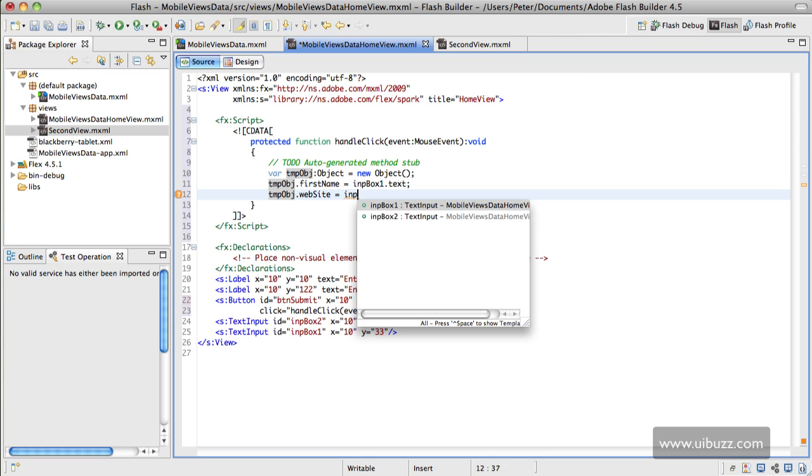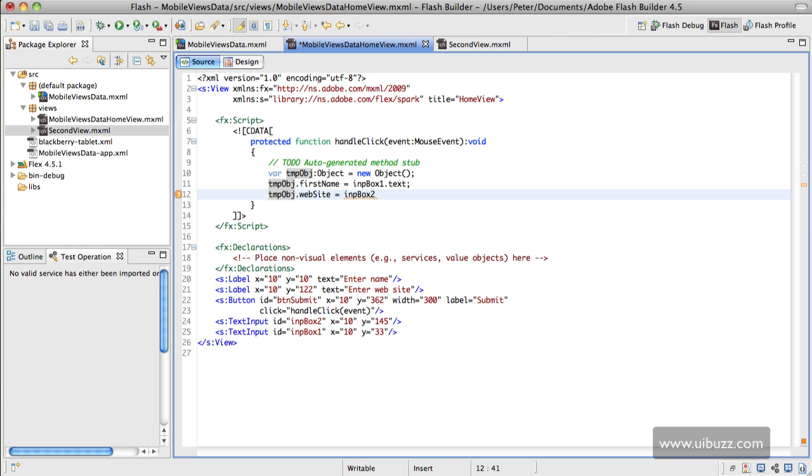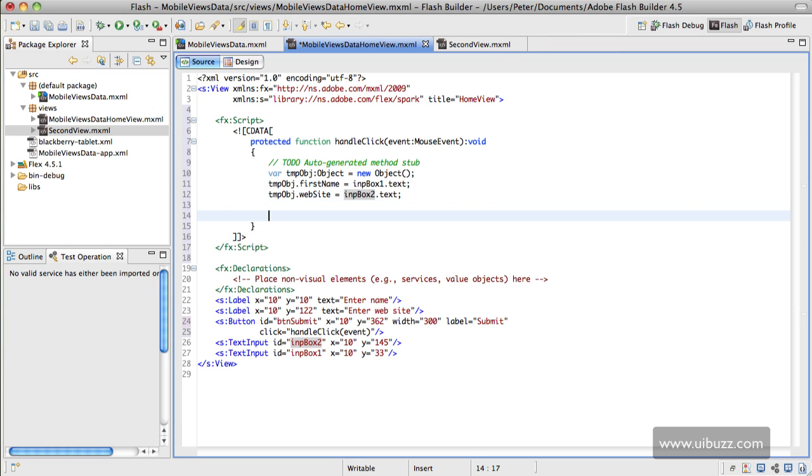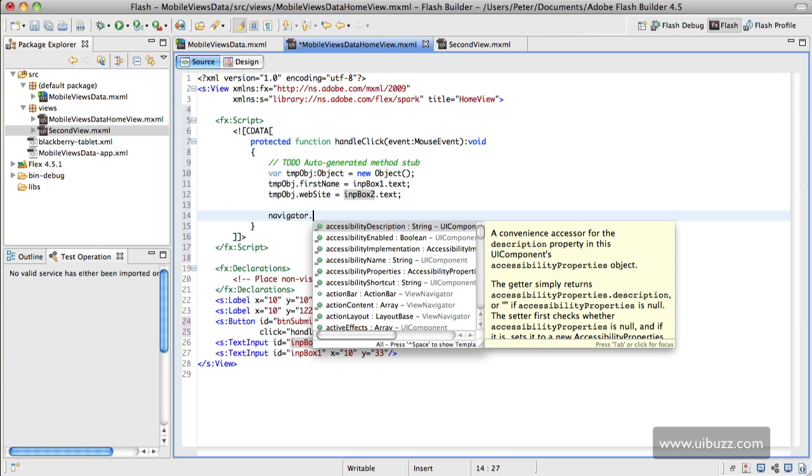Now the remaining thing we need to do is to load that view. So we need to go here and say navigator, and we're going to tell it to push the view.